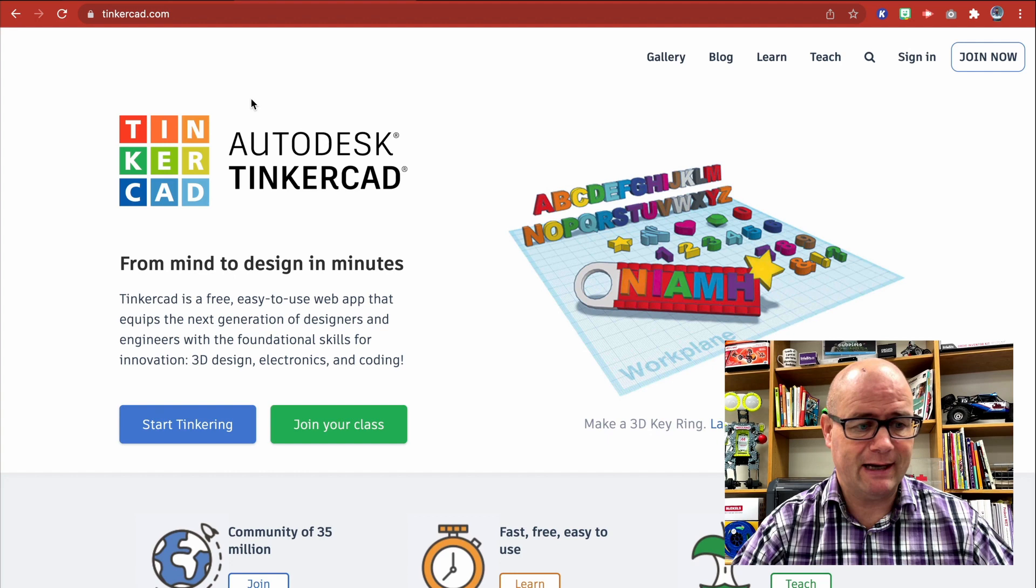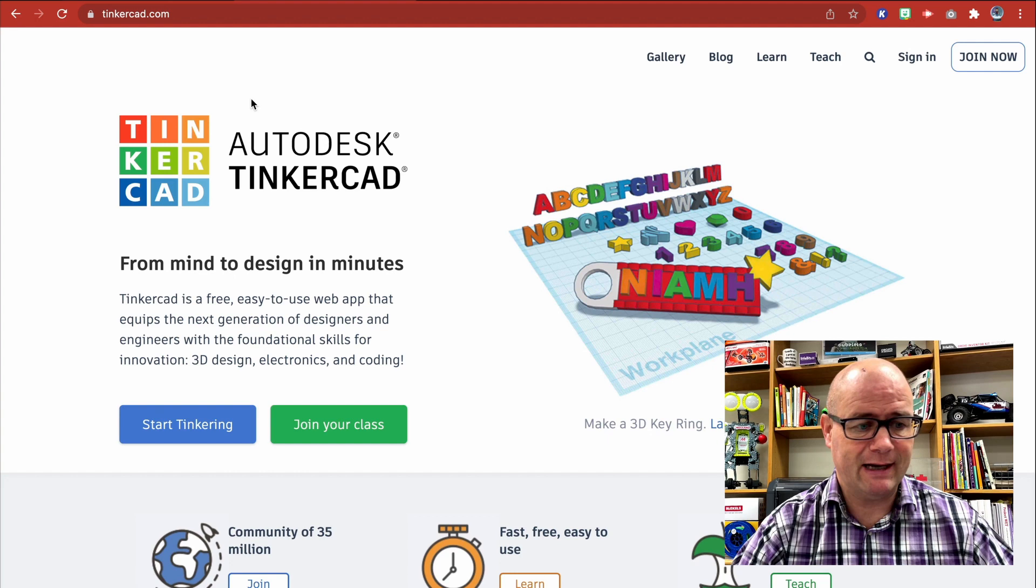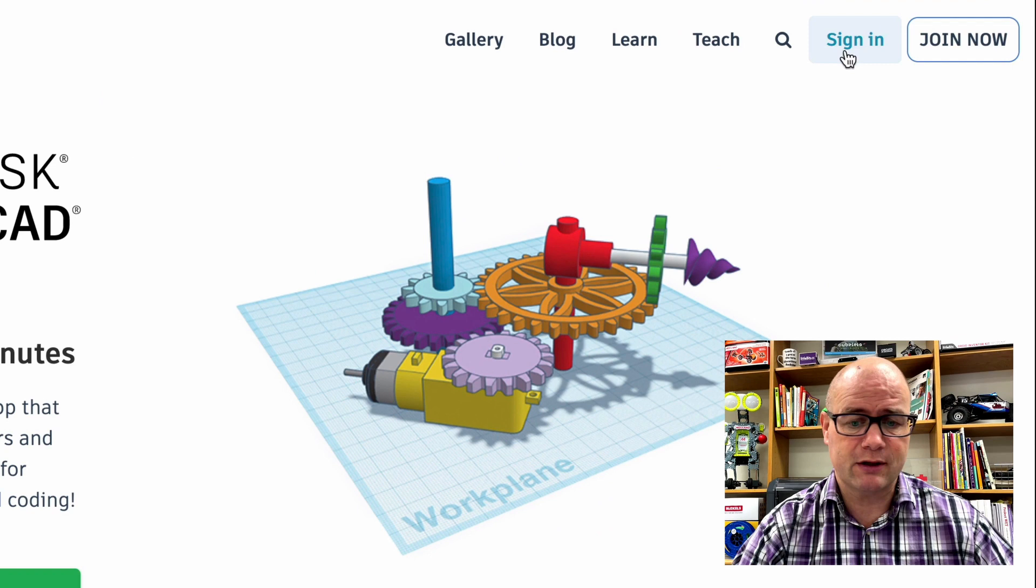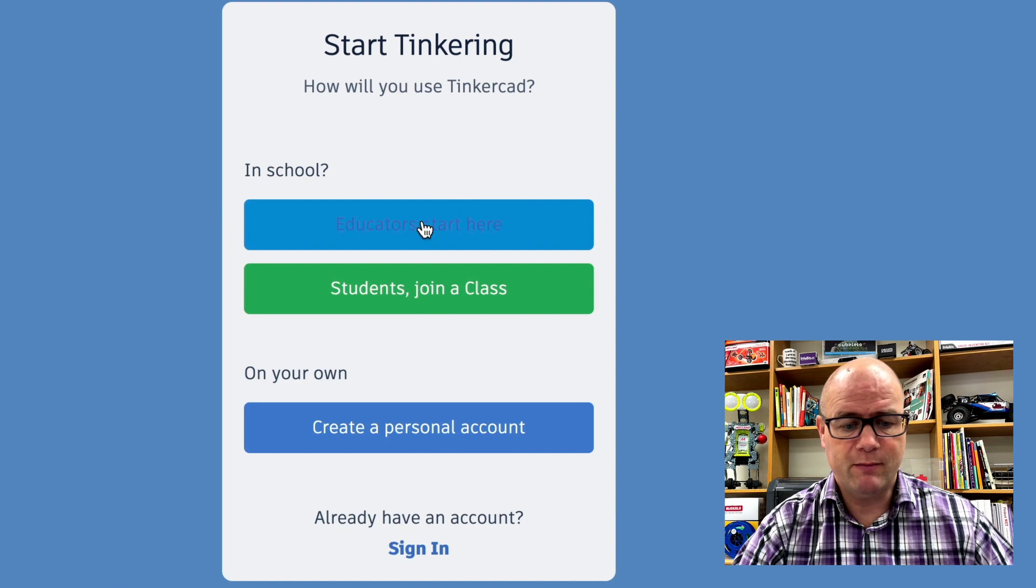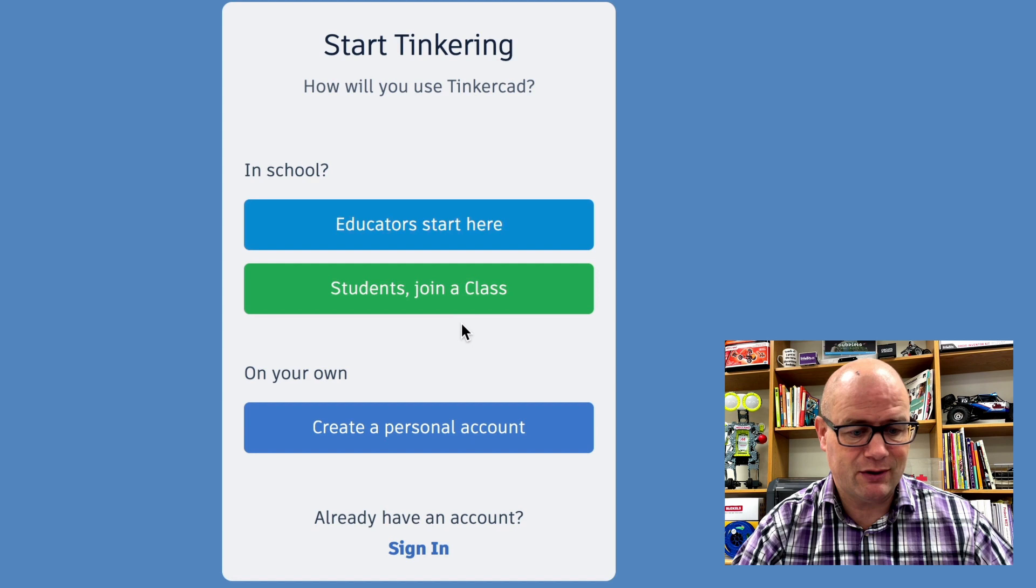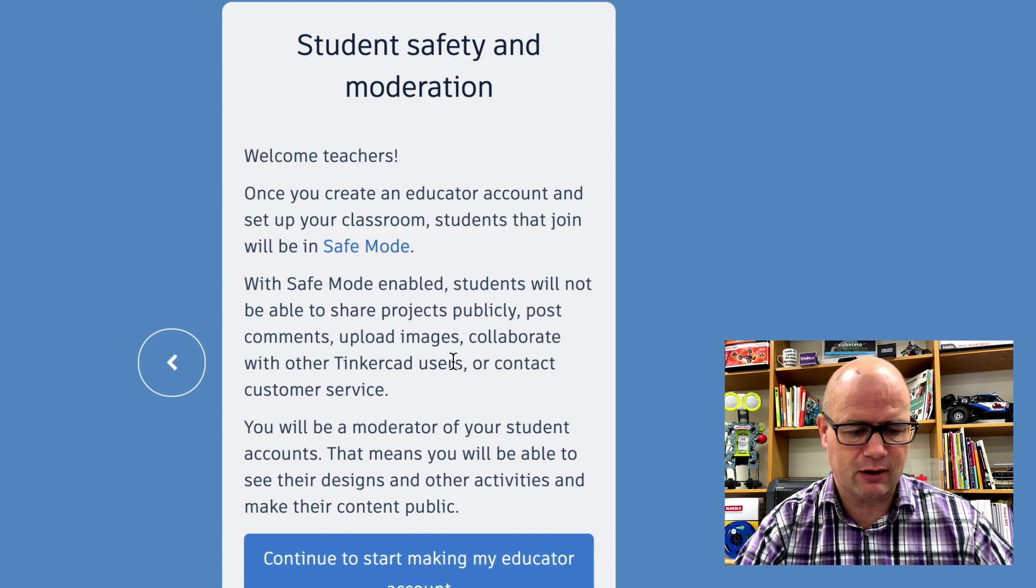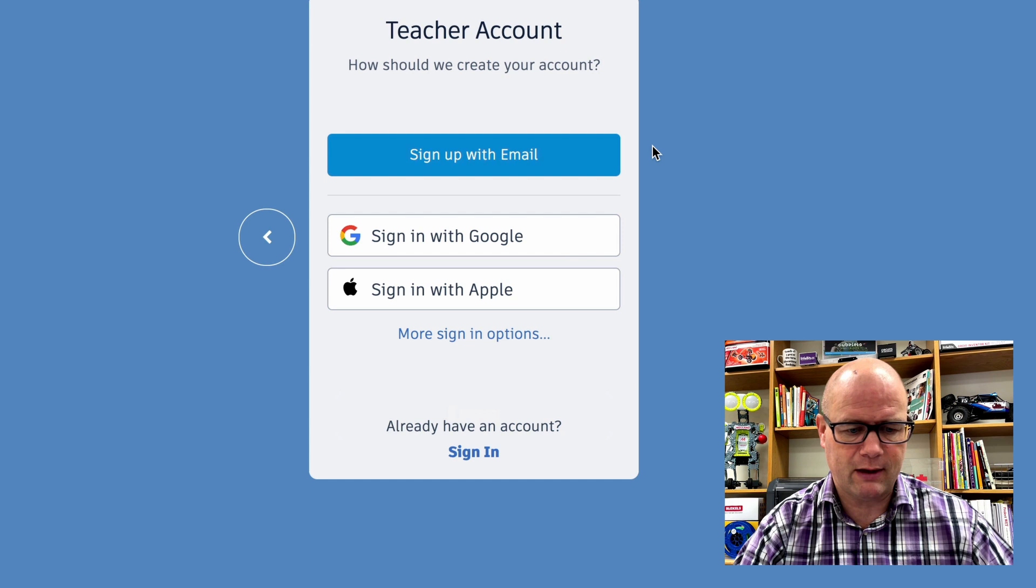So here we are at Tinkercad.com. This is free for you as a teacher. So all you're going to do is go over here to the right and either sign in if you have an account or join now. So when you click join now, make sure that you start educators can start here, but also you're going to see where students join a class. There's a code we're going to generate. You can see where that's going to work out. So we're going to go ahead and start here. Continue to start making my educator account. Yep. I certify. I'm an educator. I agree. And you can sign in with your Google account or with your email address.